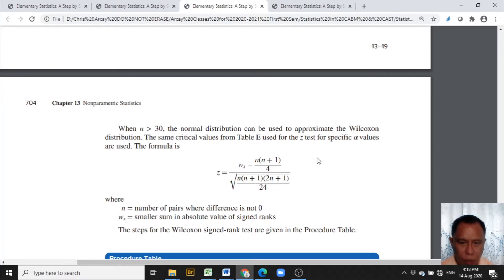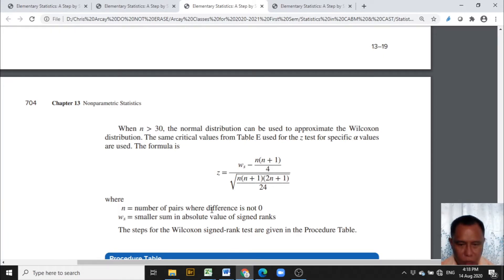Now we have to consider that only the number of pairs where the difference is not zero are encoded in the Excel template.